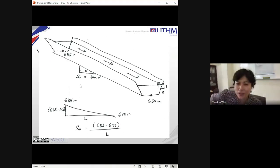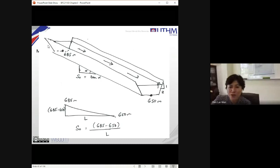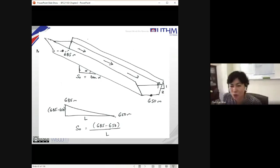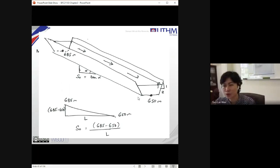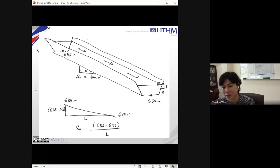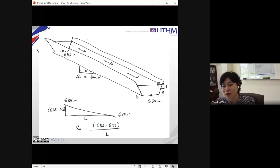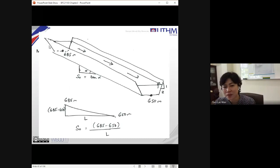The upstream is at elevation 685 m, measured from a datum — a straight horizontal line. The height measured from the datum at the upstream is 685 m, based on a certain temporary benchmark. At the downstream it's 650 m. Now, how do you determine the longitudinal bottom slope of your channel?